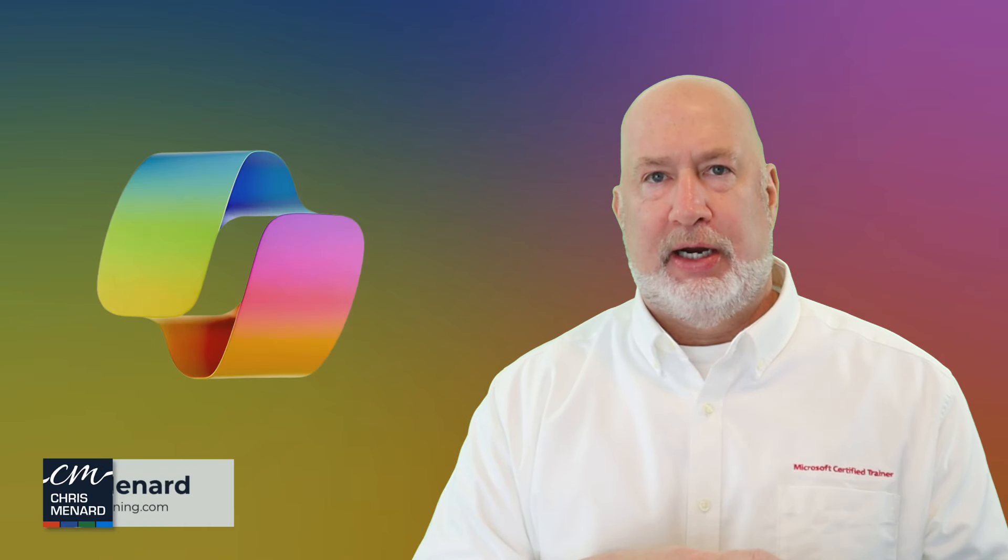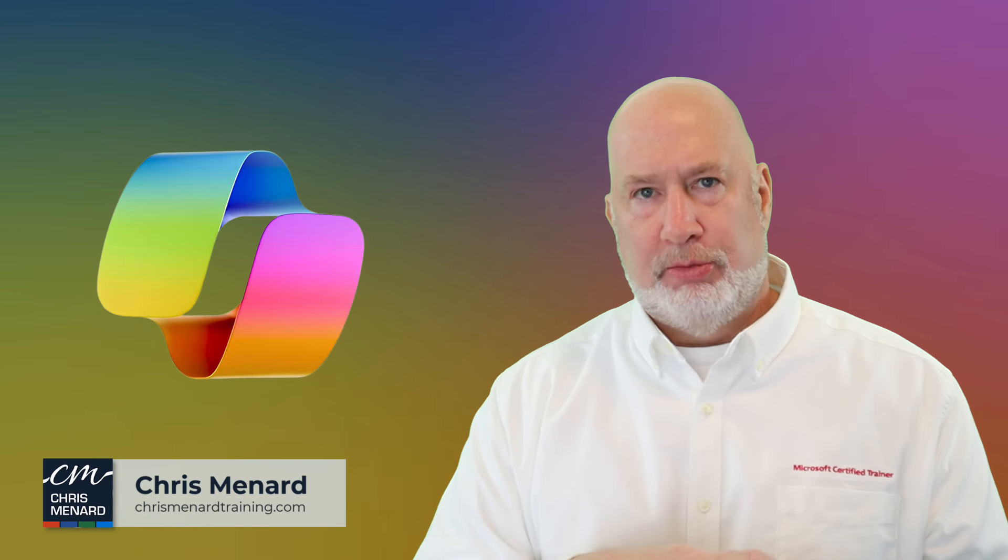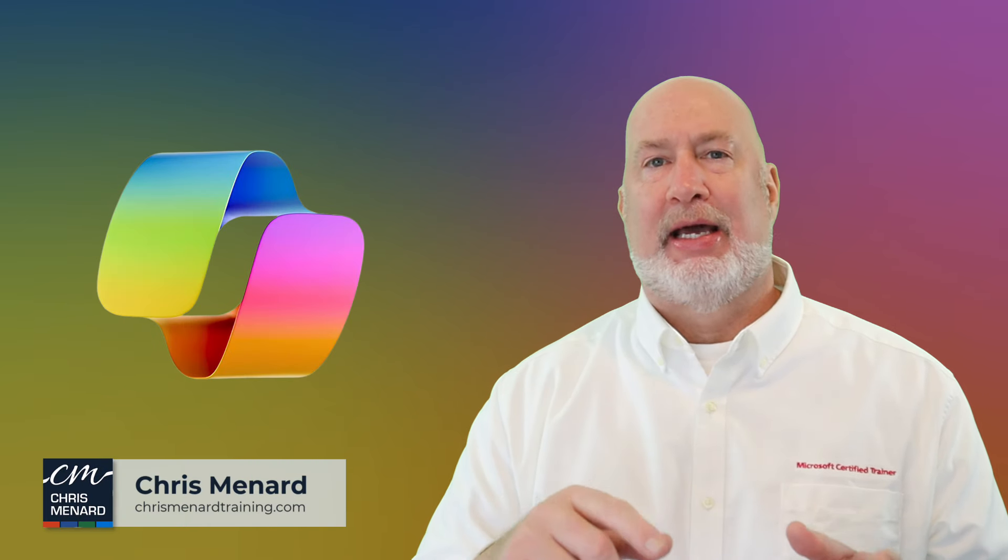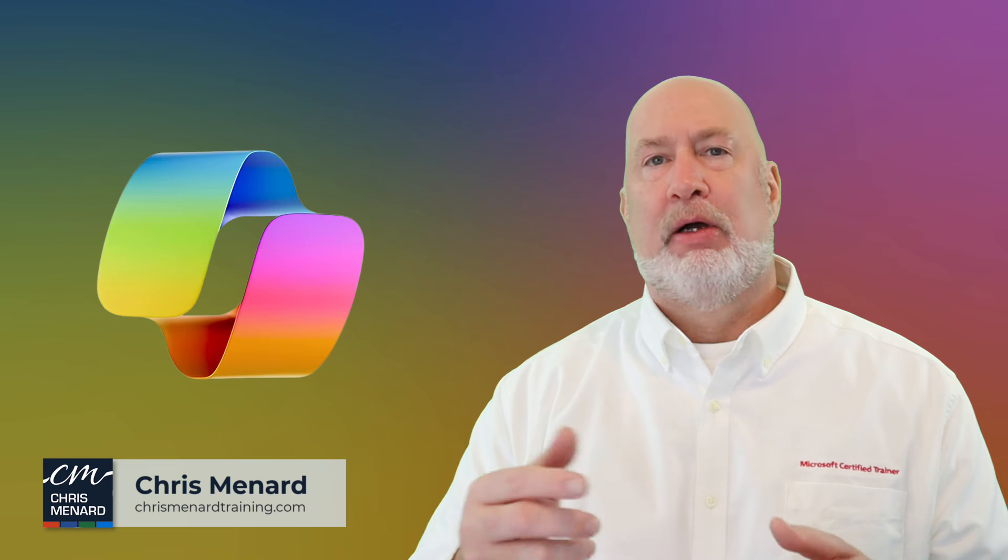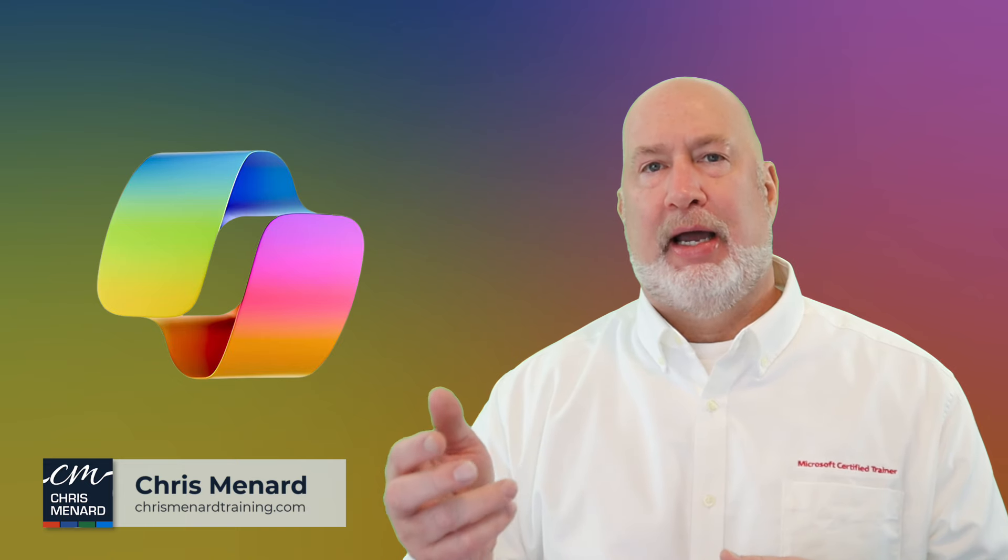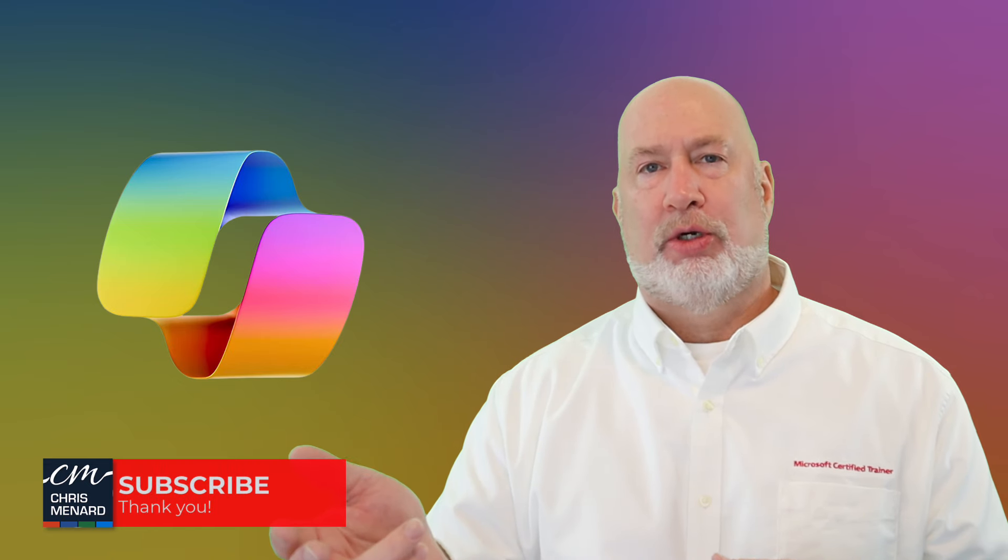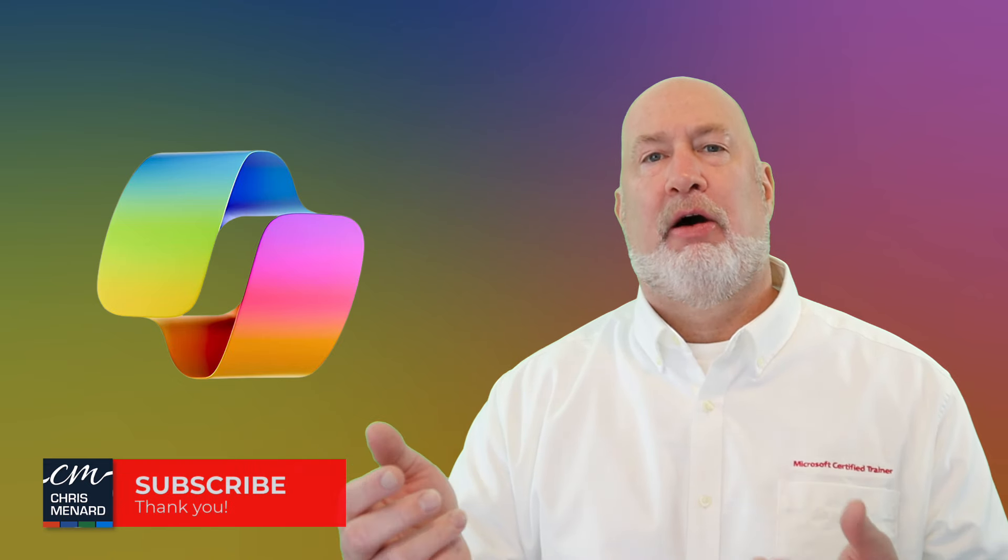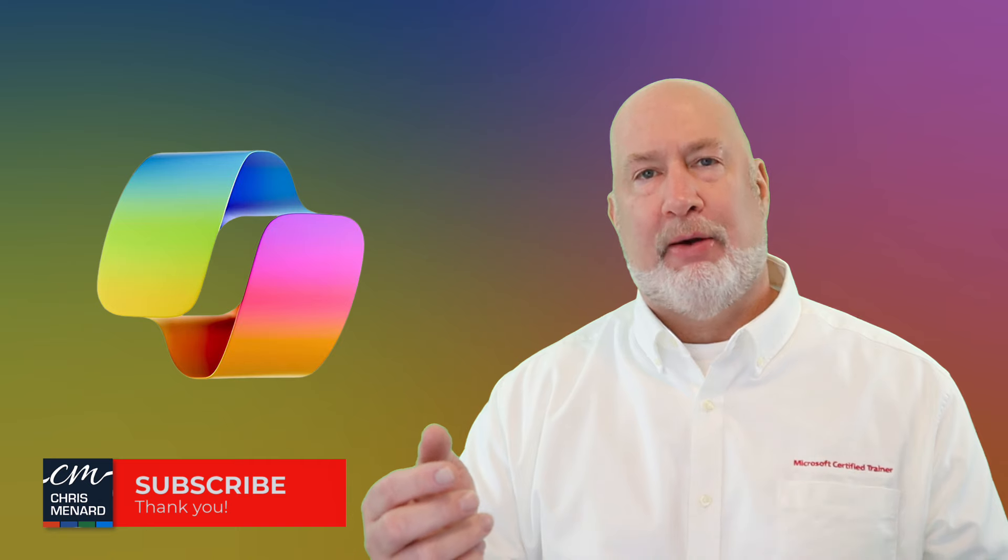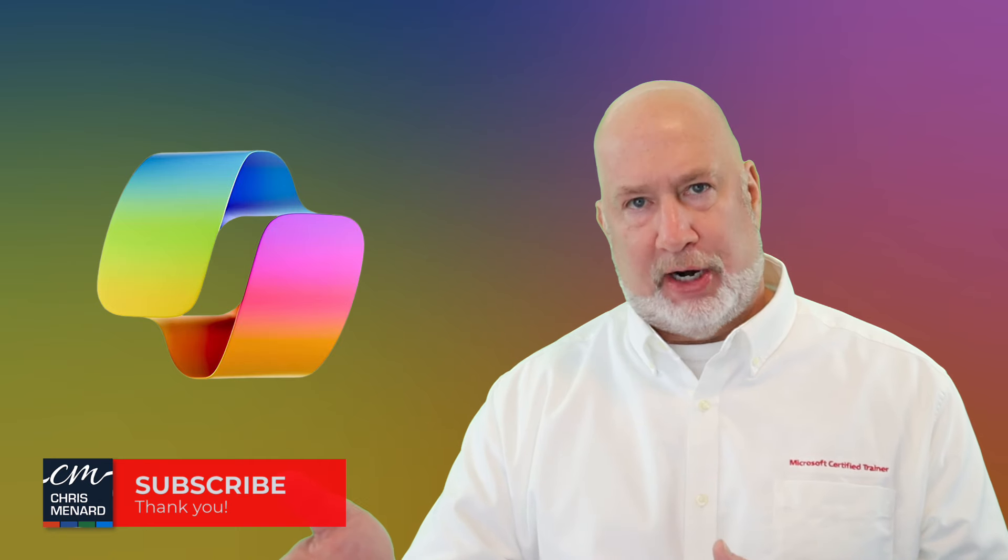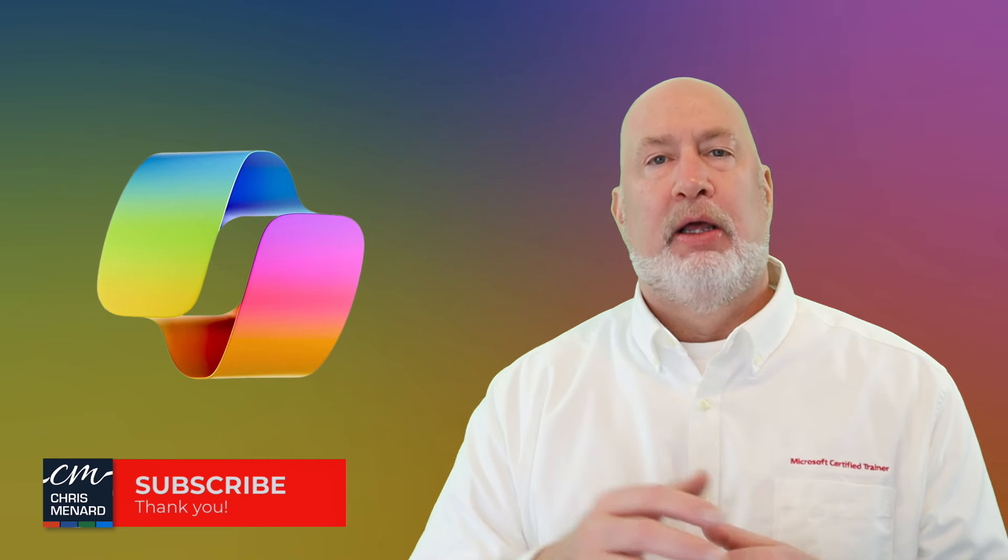Hey, Chris Menard here. Welcome to my YouTube channel. Feel free to subscribe and ring the bell. Also, my Microsoft Teams training courses online, along with my Microsoft Excel online training course.